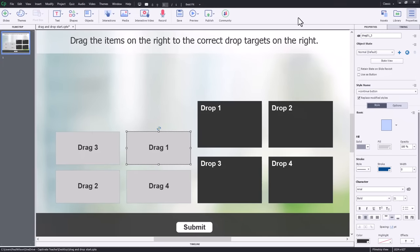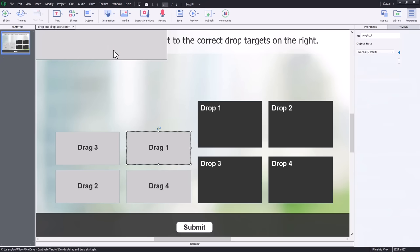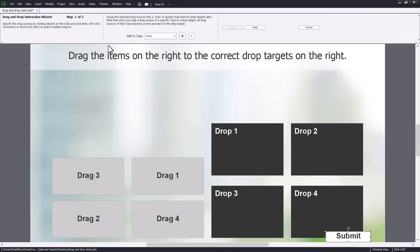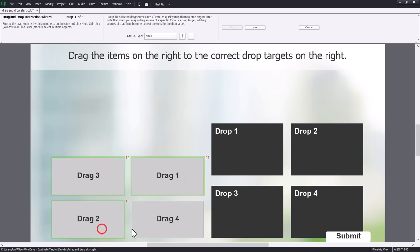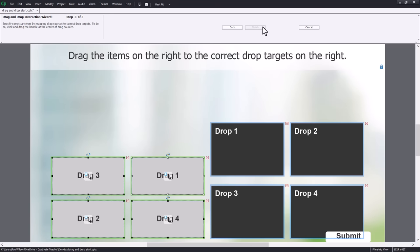The first thing we need to do is set up a drag and drop using the interactions icon and selecting drag and drop. This opens up the drag and drop wizard. All we need to do is select the draggable objects one by one — you'll recognize the green outline around them — then click next. We select drop one, drop two, drop three, drop four, and click next. The final step is to identify the correct relationship between the drags and the drops.